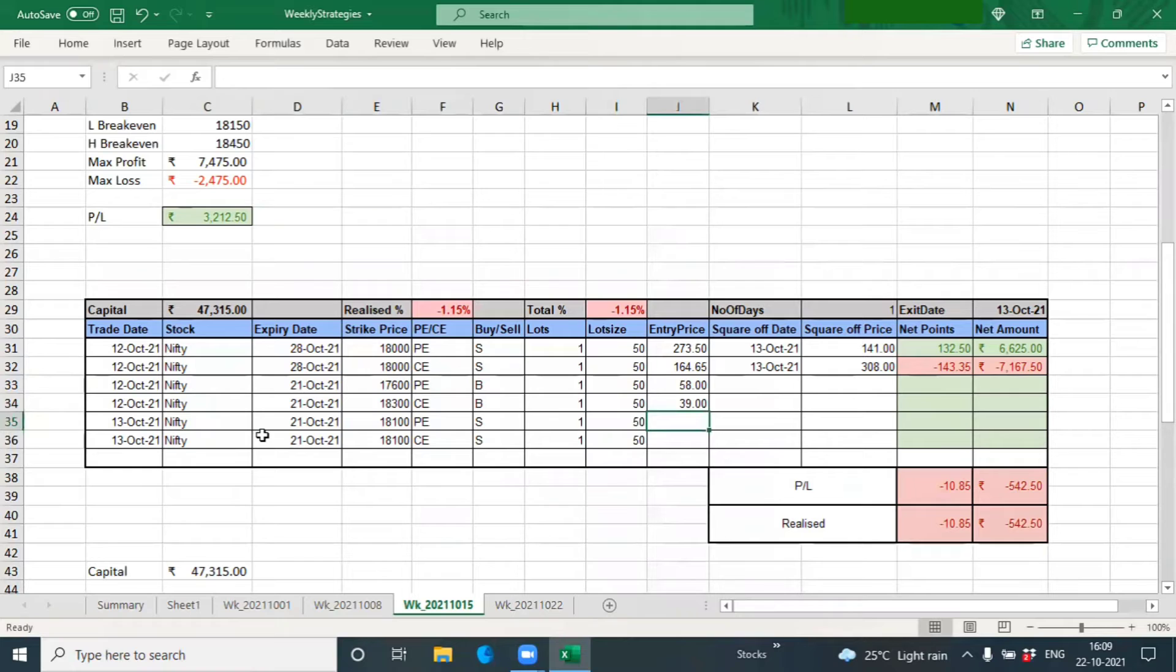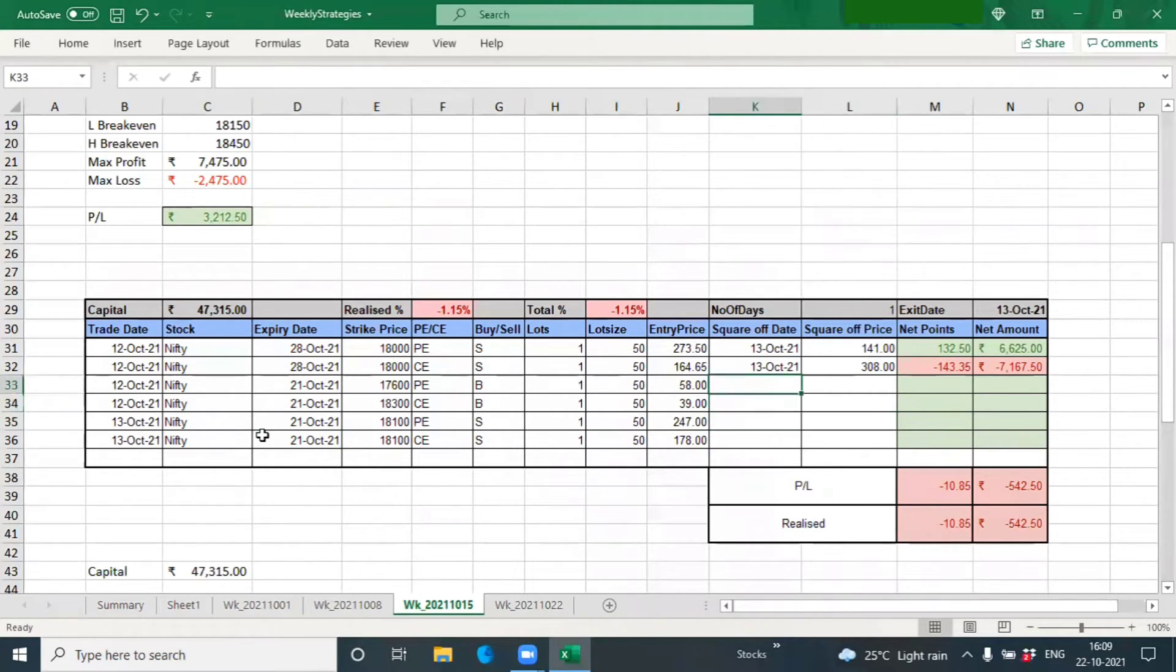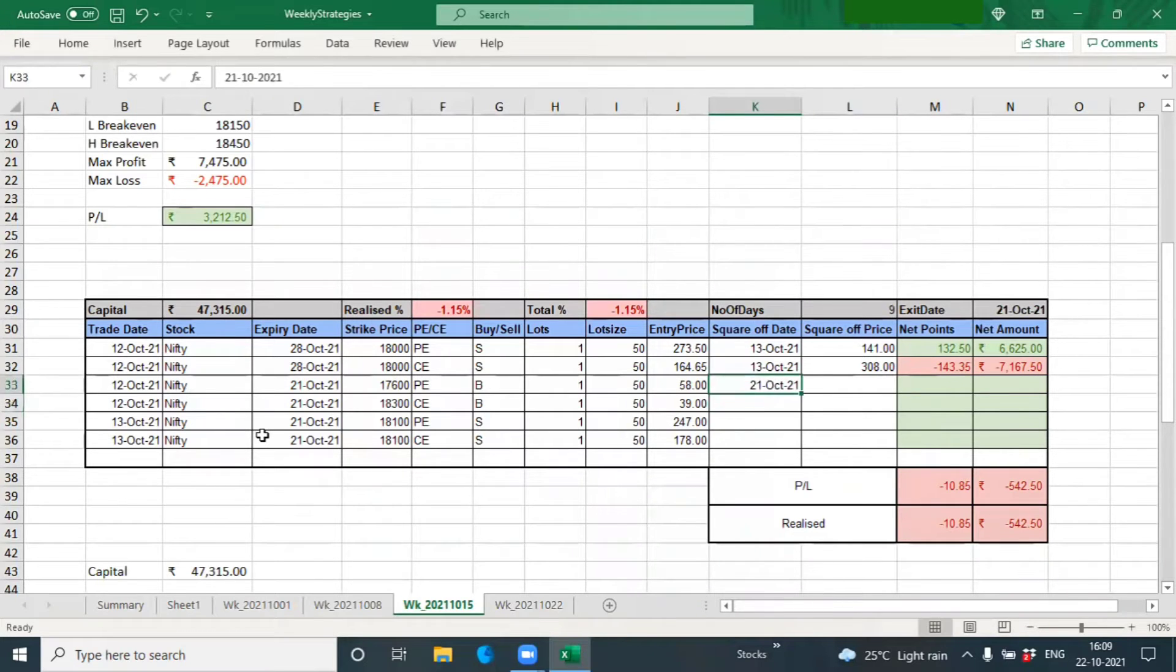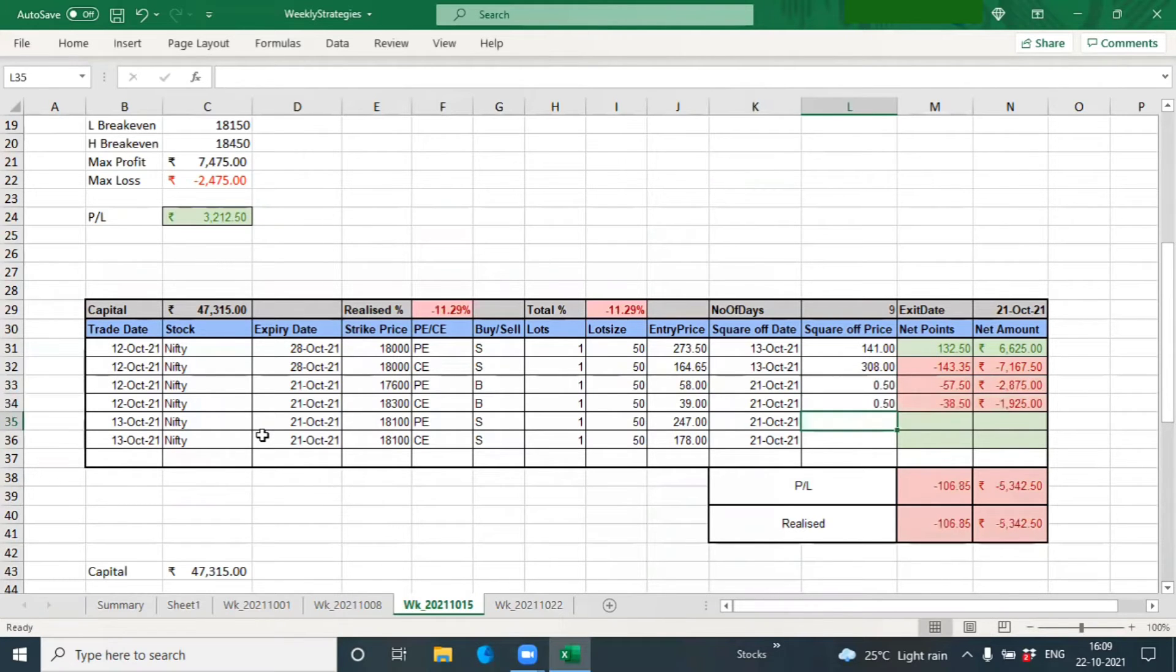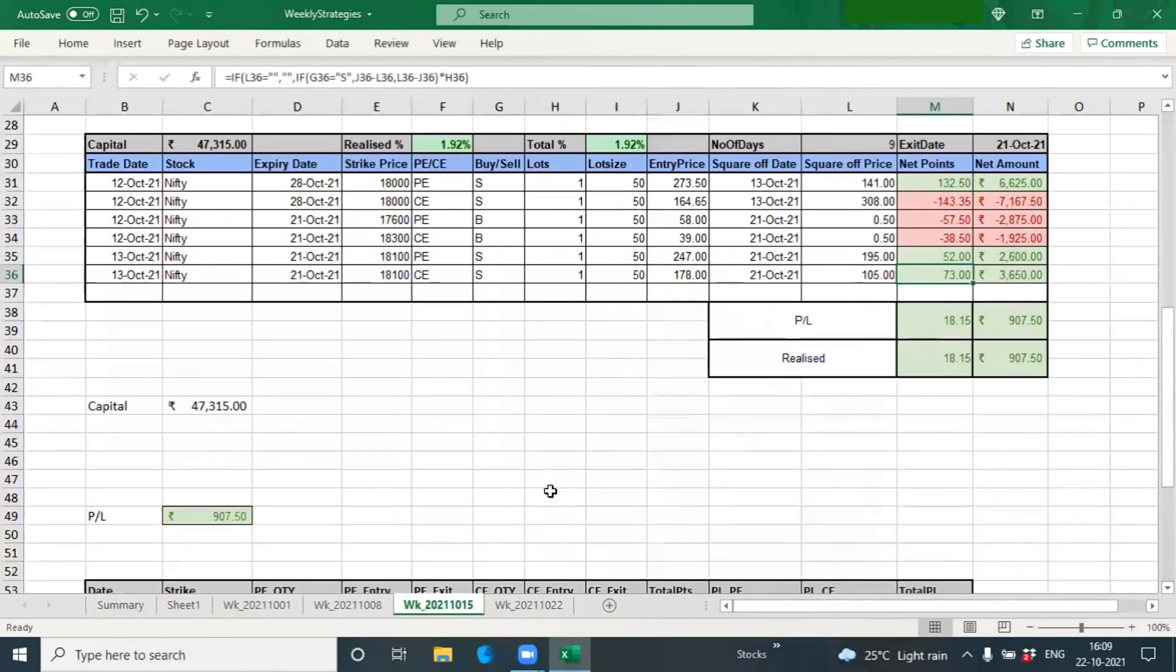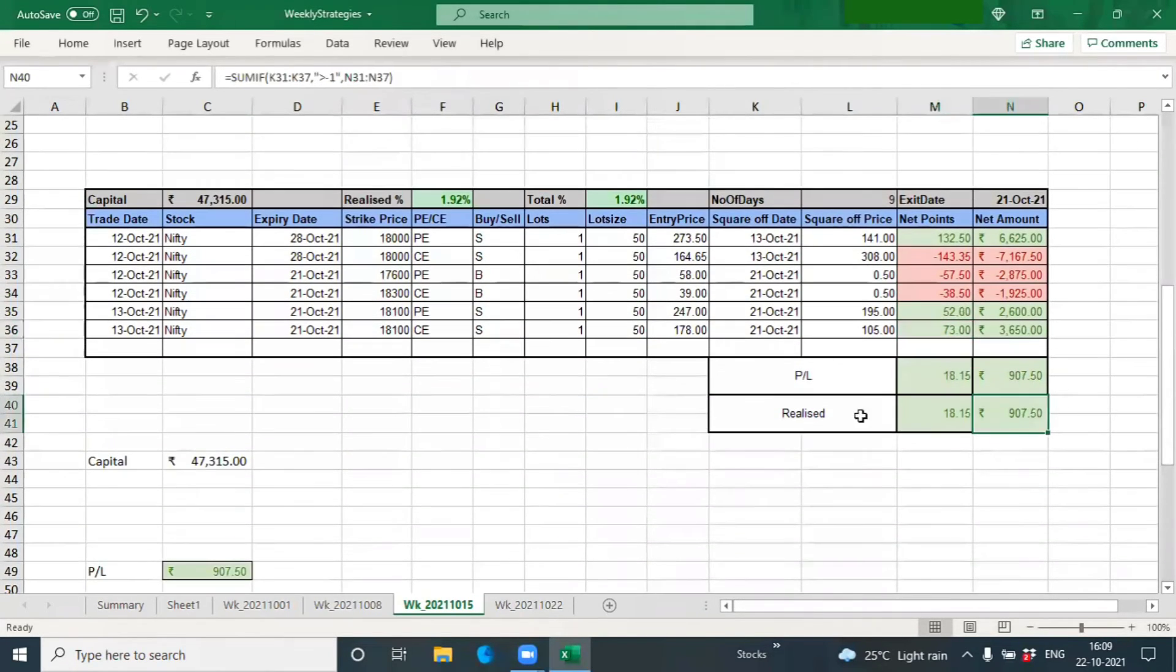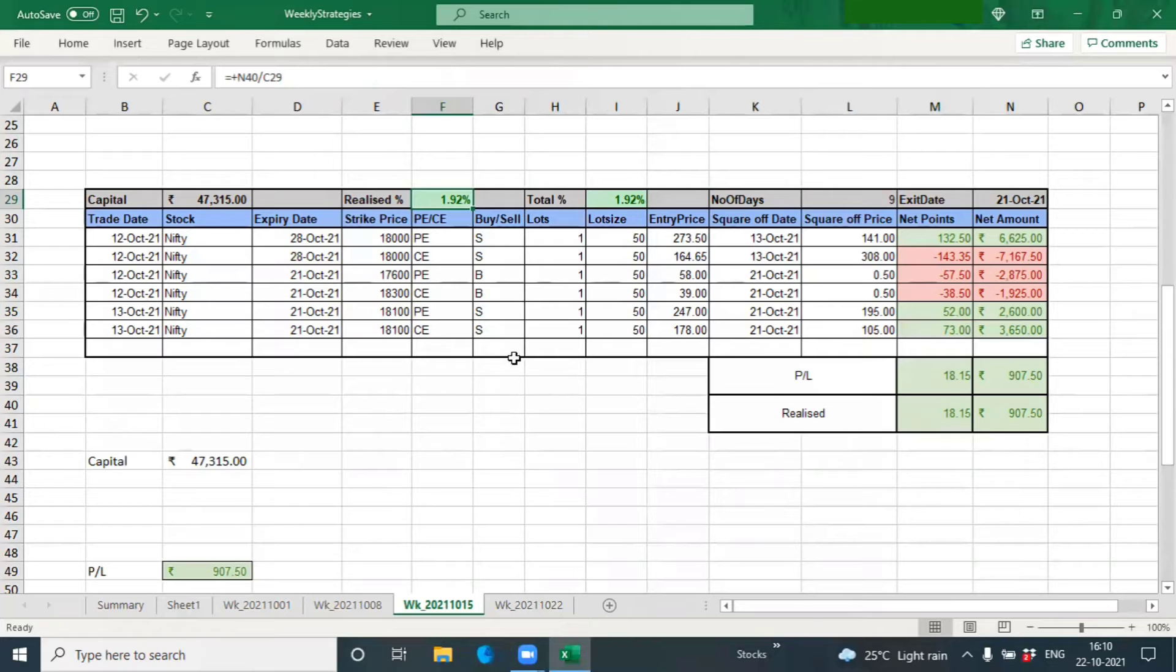This was sold at 247 and 178. Yesterday we closed the trade because we were planning to have it only for two weeks. The market didn't move sideways; these expired worthless, and the 18,100 was trading at 195 and 105. So we made a very meager 900 rupees on this, which roughly translates to about 2%. I would have expected much more on this trade, but still 2% is not bad for nine days.